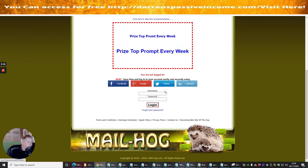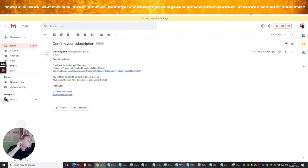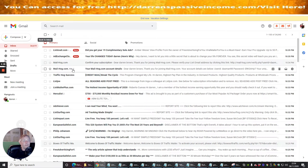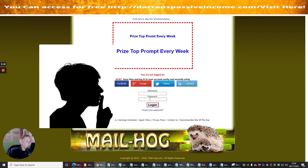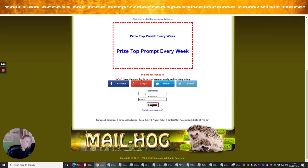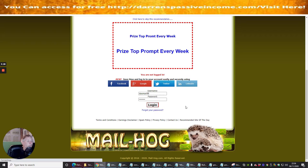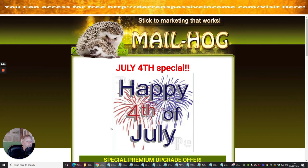My username and password was sent by email, so I need to go back into my account. I've got my account details here and now I have my password. I'll just copy that, go back into the login page, pop my password in, enter my username, and hit Login. I'm going to save that so it's done.